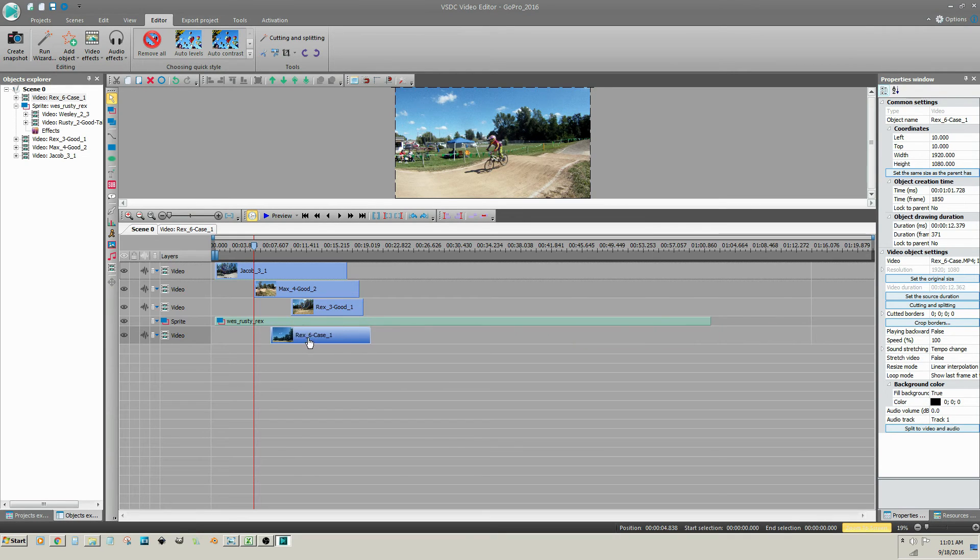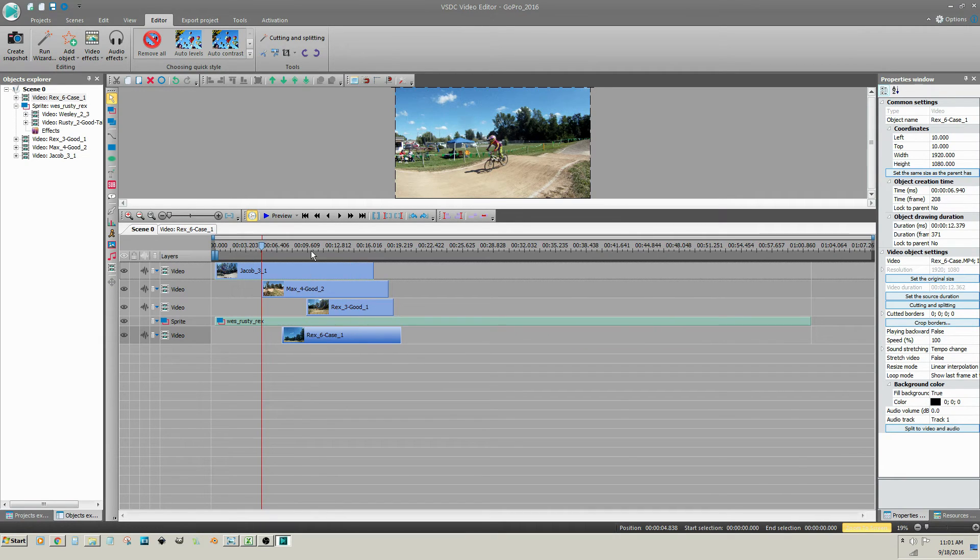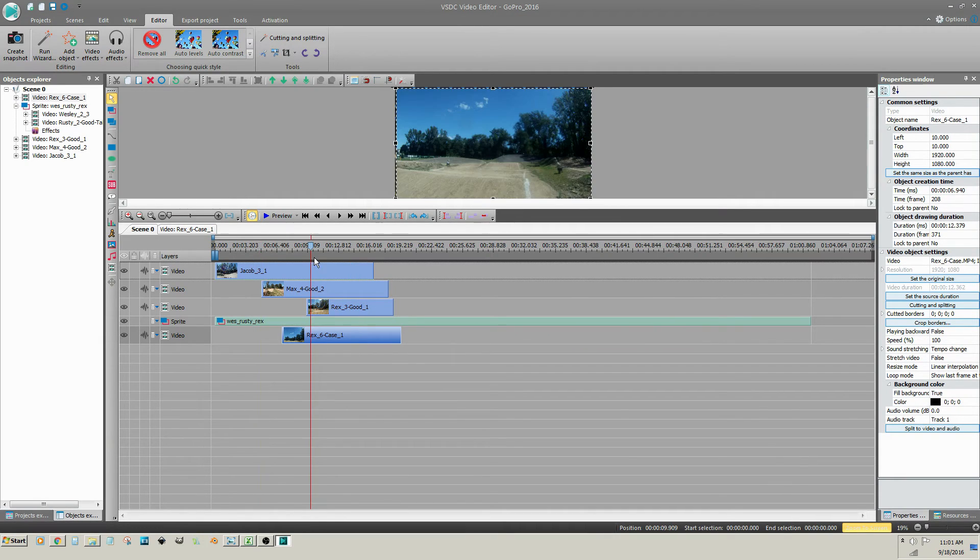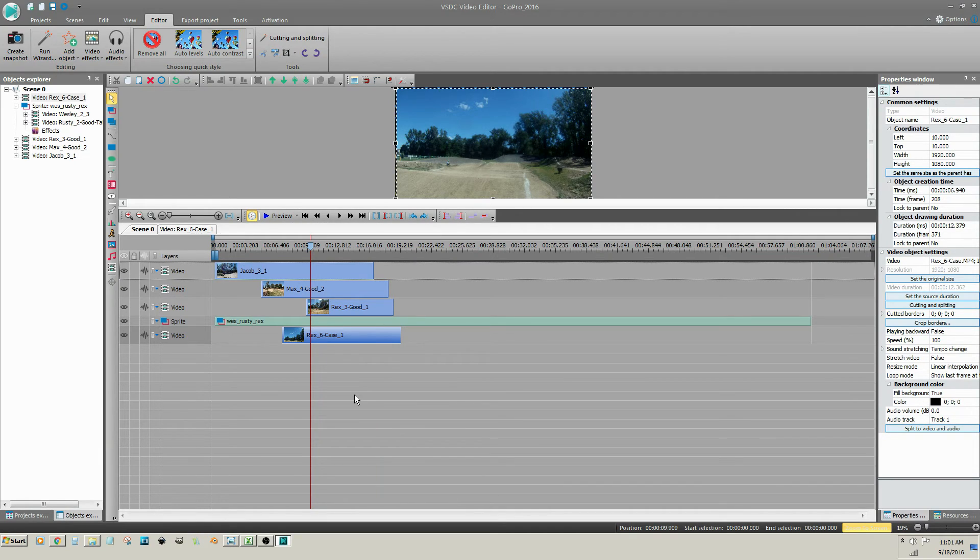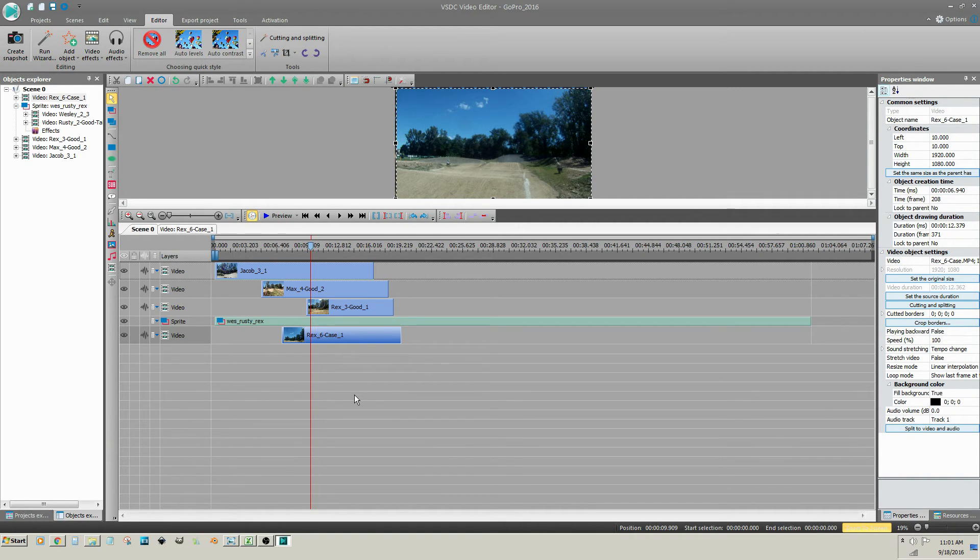If I place the scrubber here, the video clip at the bottom is visible. It has priority. Once I move the clip, the next clip above becomes visible.